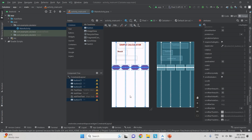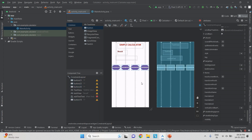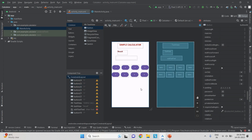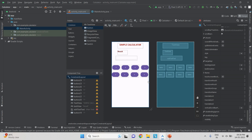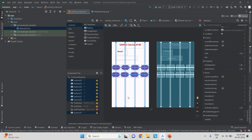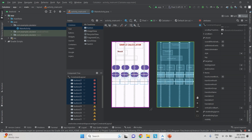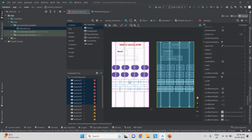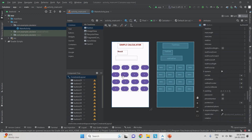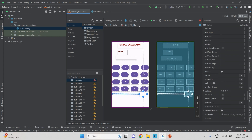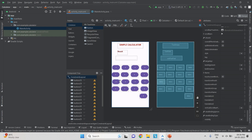I select all four buttons, press Control+C and Control+V to copy them, then drag the copy down to form a new row. I repeat — selecting all eight buttons, copying with Control+V — to build four rows of buttons. For the bottom row, only one button (C) is needed, which I drag into position.